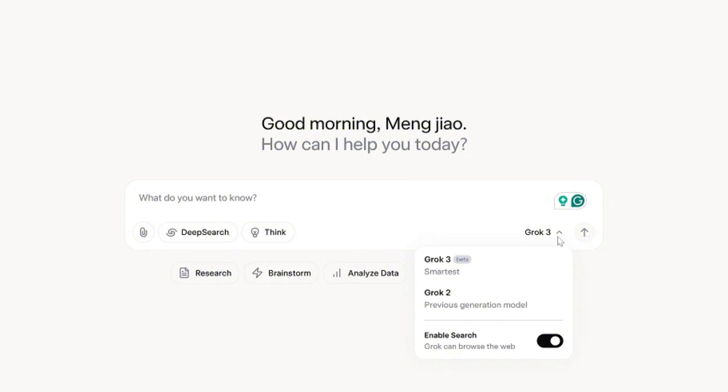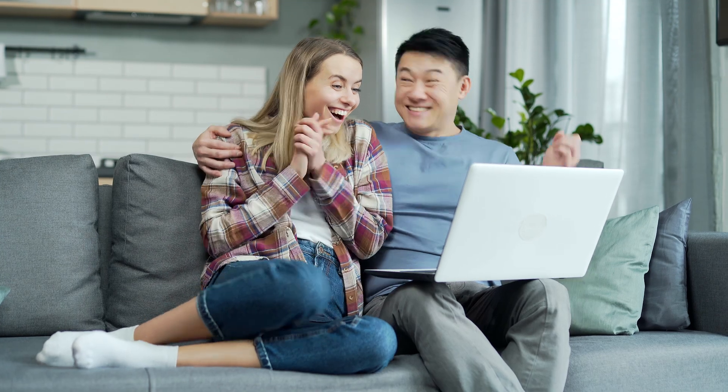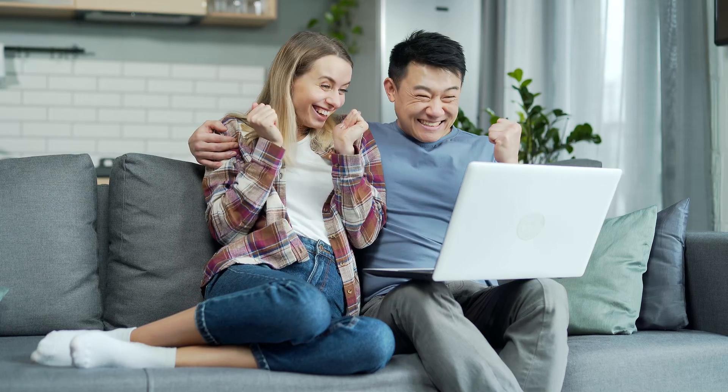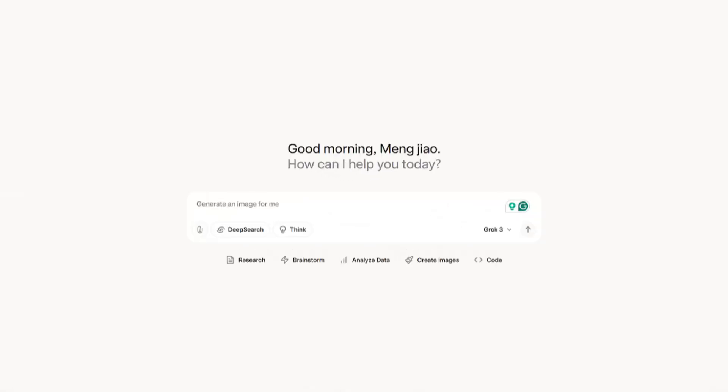Today, I'm diving into how Grok 3 handles PDFs, stacking it up against DeepSeek, and showing you why our favorite Tenorshare Chat PDF might just steal the show. Let's blast off.